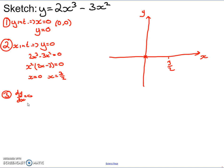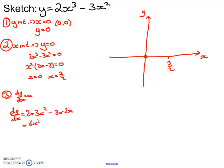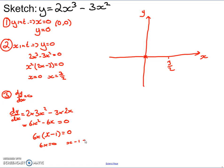If y equals 2x cubed minus 3x squared, then dy/dx equals 6x squared minus 6x. Setting that equal to 0: 6x squared minus 6x equals 0. Factorizing, 6x is a common factor, giving 6x(x minus 1) equals 0. So x equals 0 and x equals 1 are the x-coordinates of the two stationary points.